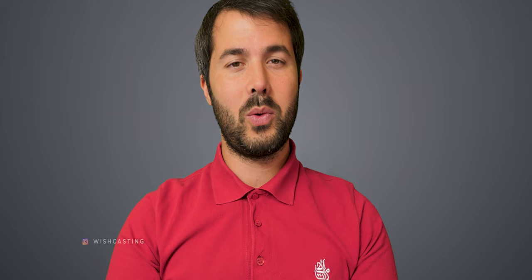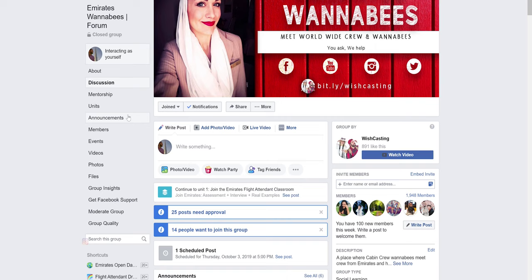Hi, I'm Orlando and you're watching Wishcasting. We do travel guides and Emirates tutorials every Wednesday and every Sunday at 5pm plus 2 GMT. This episode is sponsored by the Emirates Wannabes Facebook group — it's the only online platform that allows you, the aspiring crew member, to connect with real crew members in the Emirates airline.